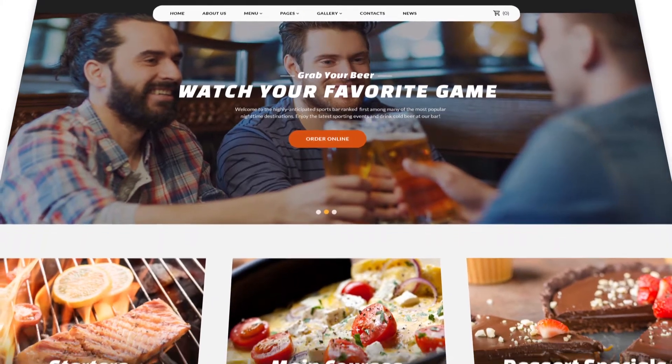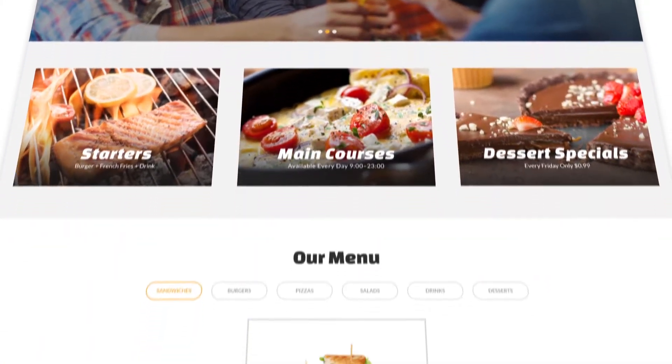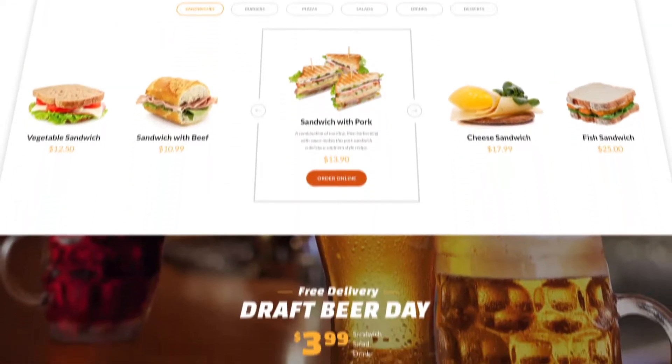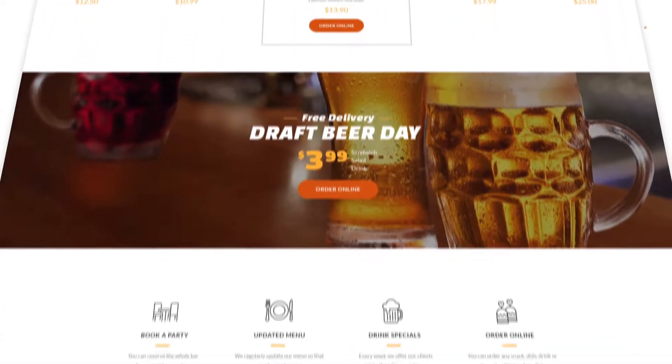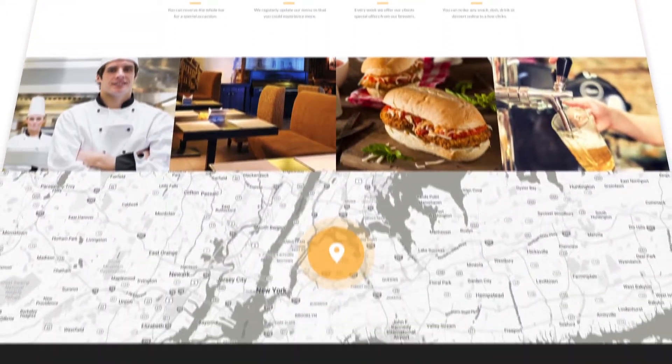Sports Bar is a multi-page HTML template for sports restaurants, sports bars, cafes, eateries, and public places to watch football and other sport events.